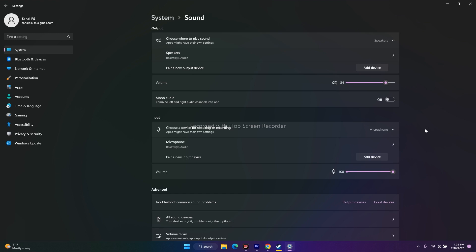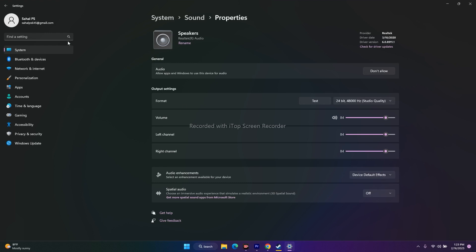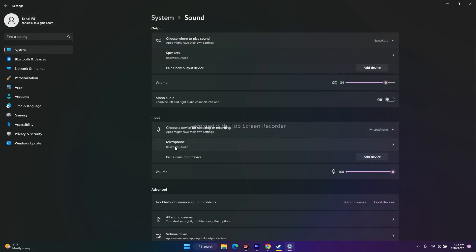Moving to the next one: you have to select the right audio device in the sound settings. We are already in the sound settings. You have to select the correct speaker — in this case, Realtek HD audio. For the microphone as well, I have selected the correct one, which is Realtek HD audio. If the wrong device is selected, you will not have any audio or you will be having a lot of audio issues.